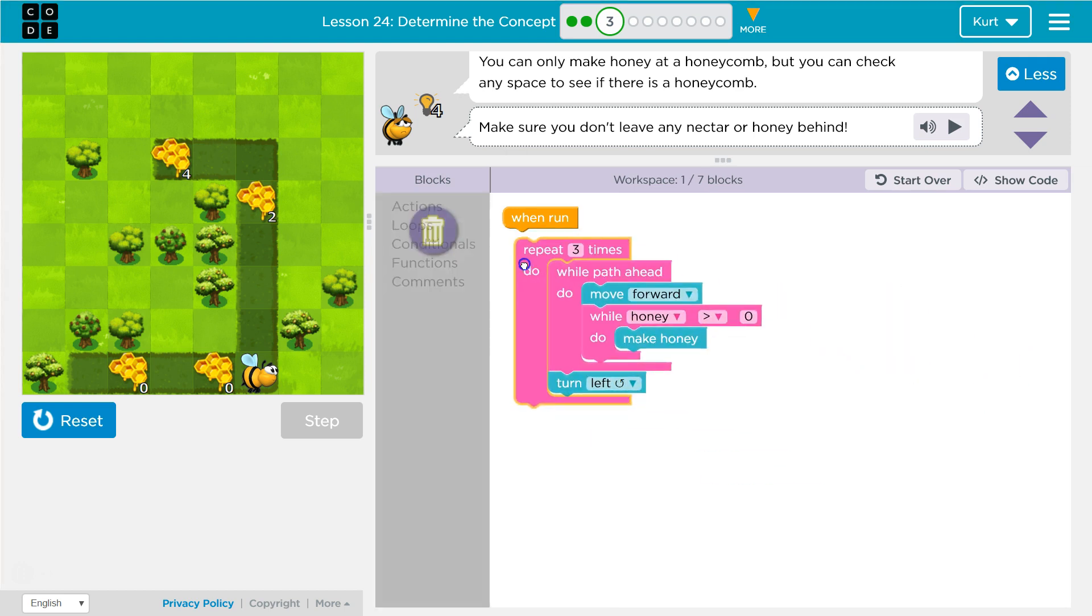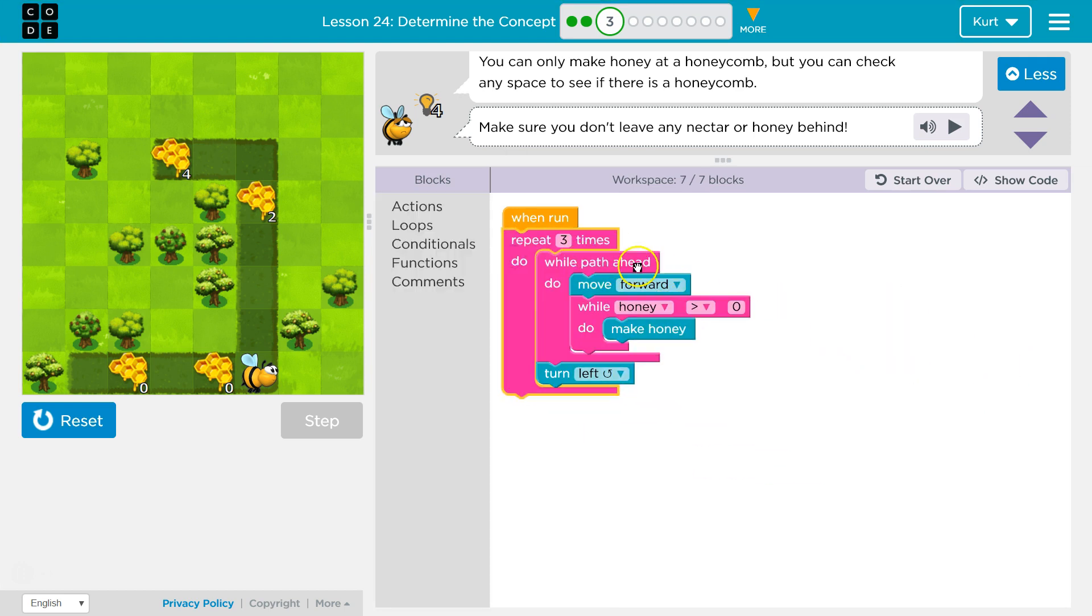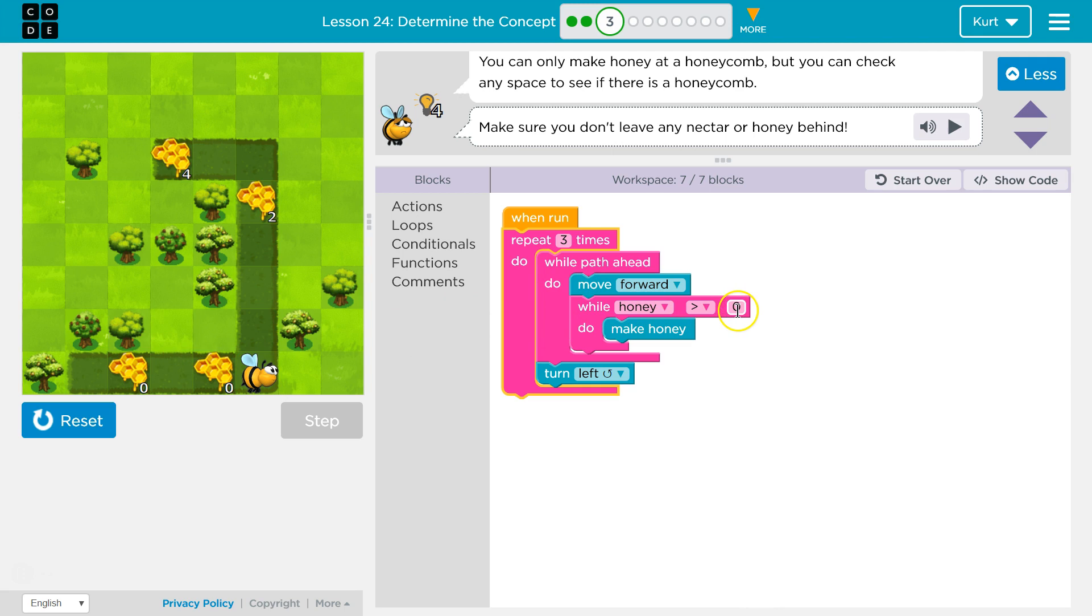Each time I just want to keep going until there's no path. So while there's a path ahead, move forward. Every time I move forward, is there honey that is greater than zero? So does honey exist there? If so, make honey.